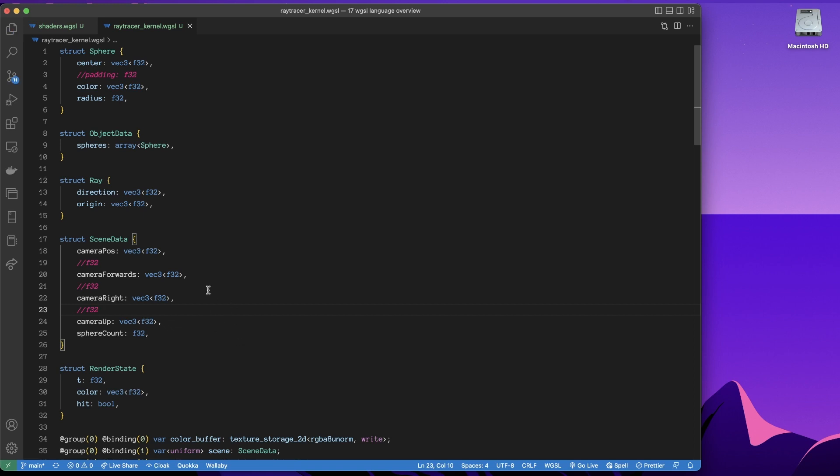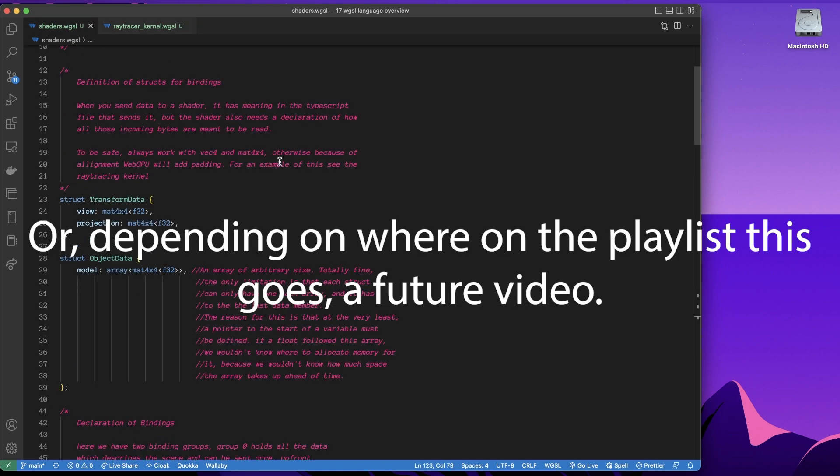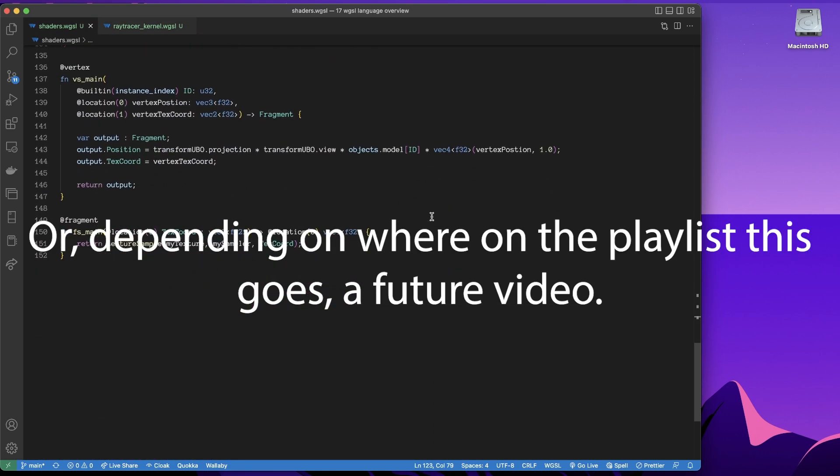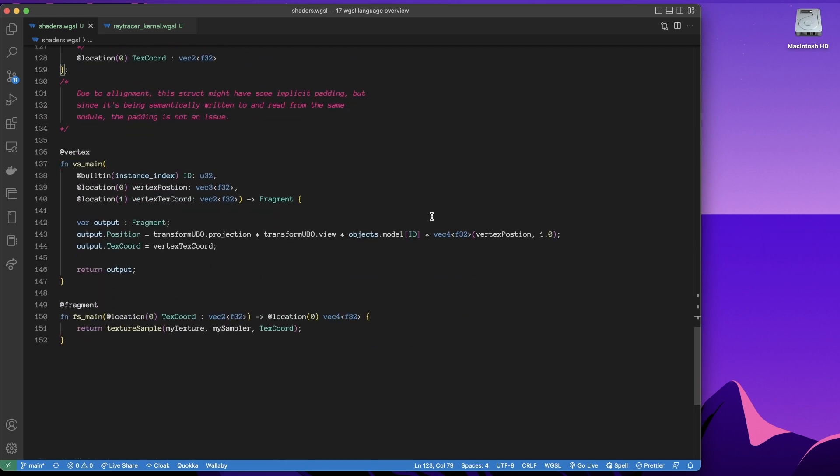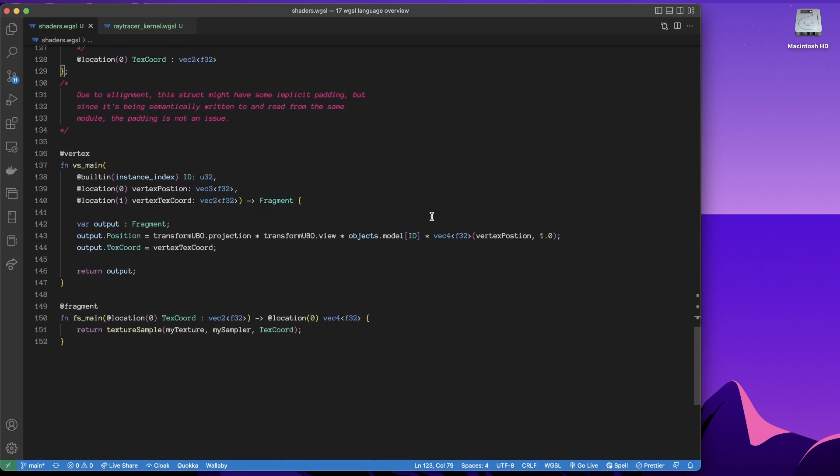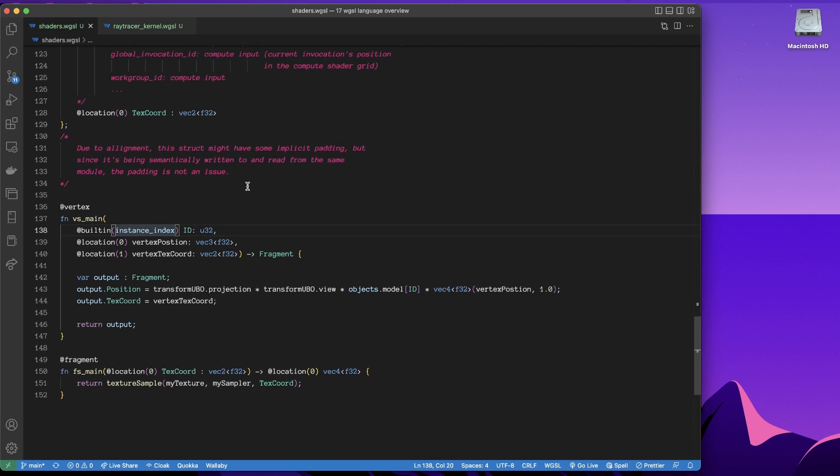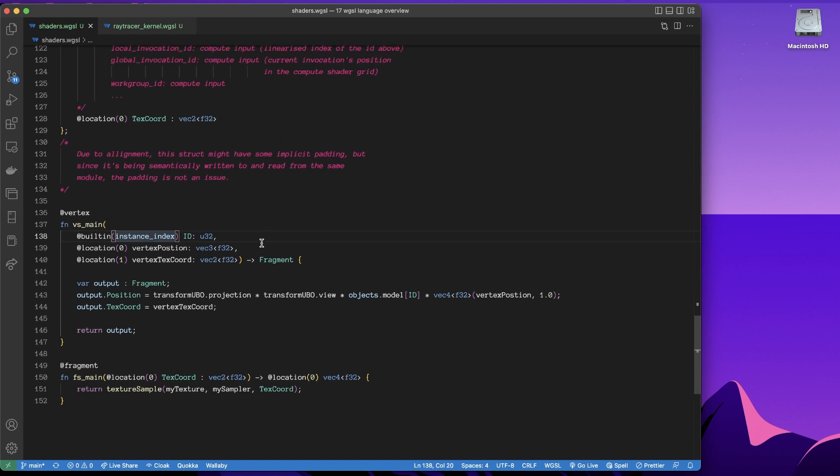So we would have to account for that when we're throwing the data over, but I think I've covered that in a past video. I'm rambling. I was just going to say that I'm also using another built-in variable here to get the instance index. And that is used to access into the storage buffer.